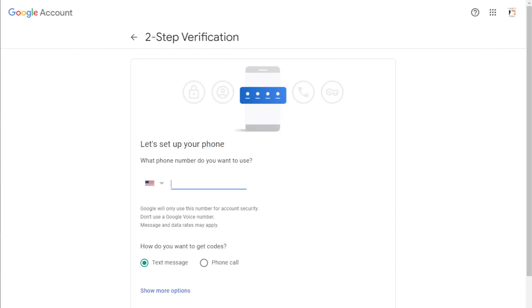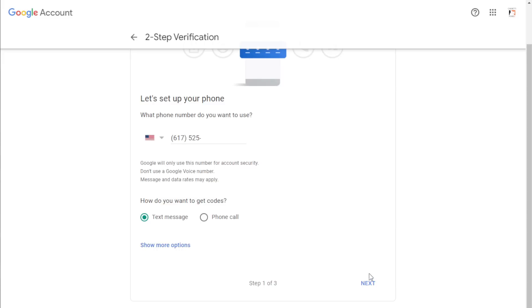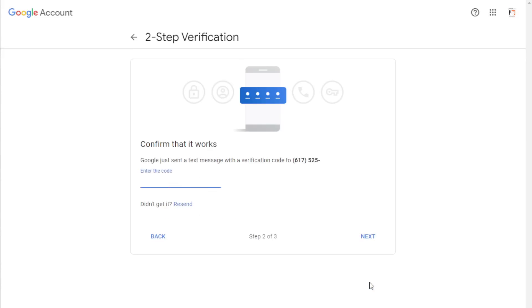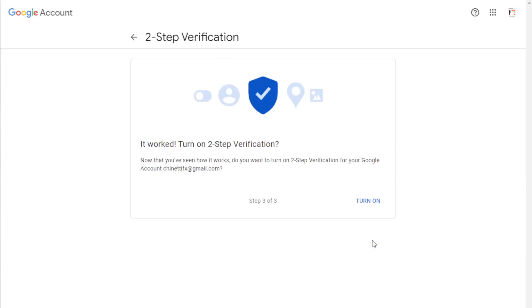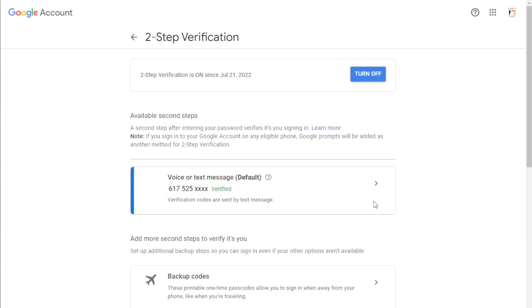Then it will ask you to set up your phone to your Gmail. Enter your phone number and click on next. Then you will receive a code to your mobile. Enter the code you received and click on next again. In the next screen, it will ask whether you need to turn on the two-step verification. Click on turn on button and now the two-step verification setup is complete.